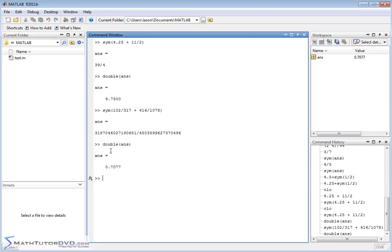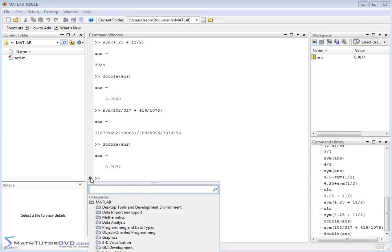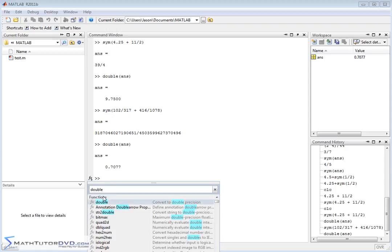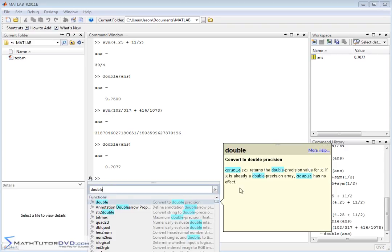So basically the command double takes something and converts it to a decimal. And we can practice using our help here, if we want, by looking at that. Let's type in double into the help browser. Hover over this, and let's see what happens. Double, when you pass something to double, it returns the double precision value for x. If x is already a double precision array, double has no effect.